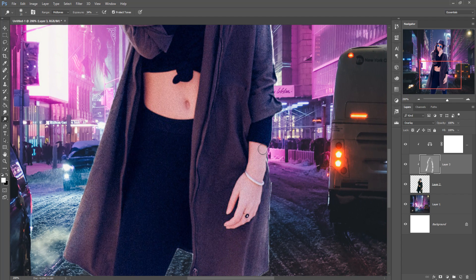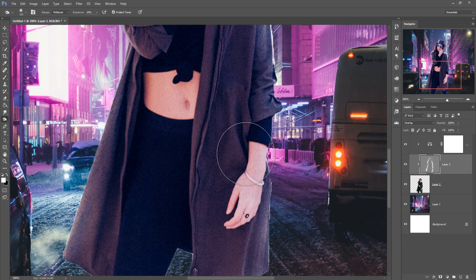Also apply on her hand and take burn tool and also apply in that area.